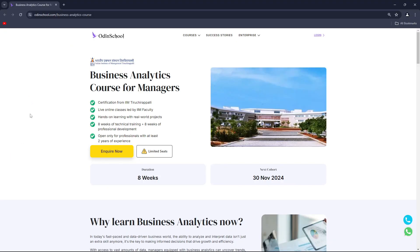Before moving ahead, let's discuss why business analytics is important. In today's digital world, data is generated across every industry and businesses require analysts to make informed decisions. To help you become a business analyst, Odin School has launched a Business Analytics Course for Managers — a live online class led by IIM faculties, with a certification from IIM 3G at the end.